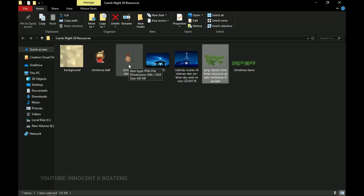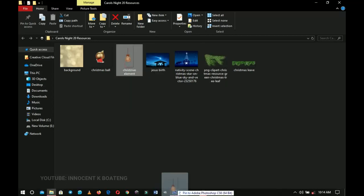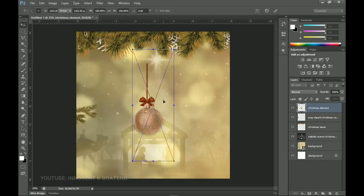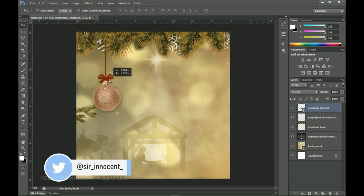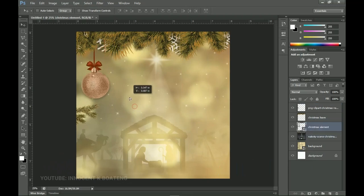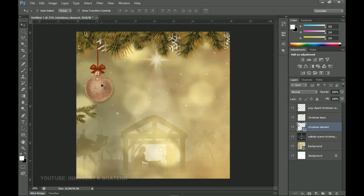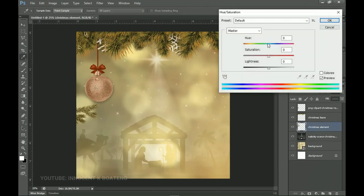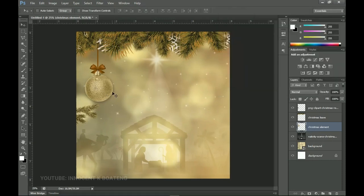Going back to the resources, we have another set of elements. We drag one into Photoshop and place it underneath the Christmas leaf so the bar doesn't show through. We position it there, right-click rasterize, then use Hue and Saturation. This time instead of going to the extreme left we go to the extreme right so it fits the background. Click OK when done.